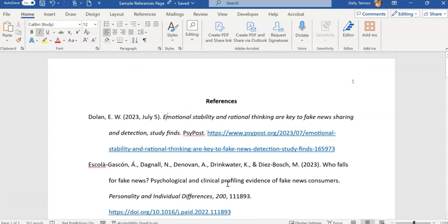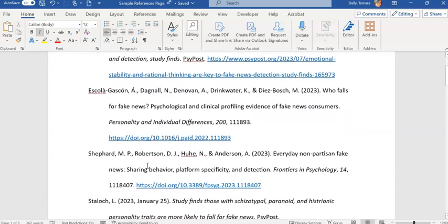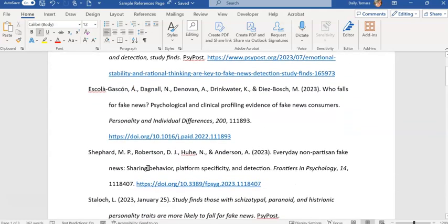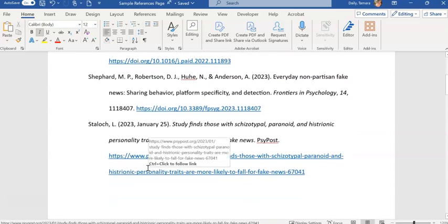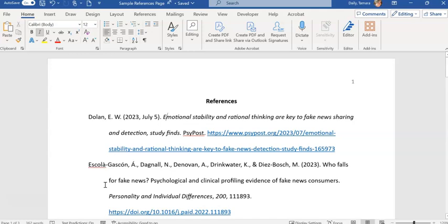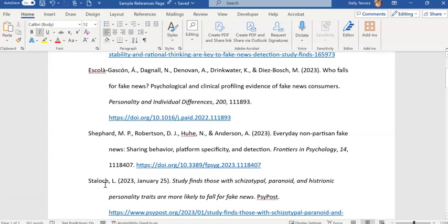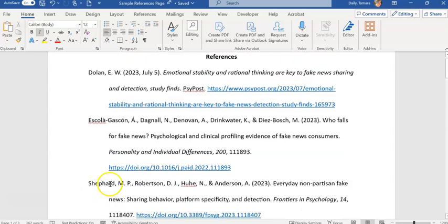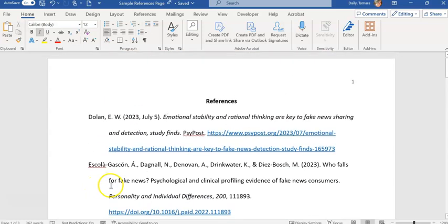Hopefully that gives you some sense of how your reference page should look. Please notice that there are no extra spaces in between references, they are not numbered, and they are in alphabetical order by the first author's last name. That's about all I have in terms of structuring that part of the assignment.